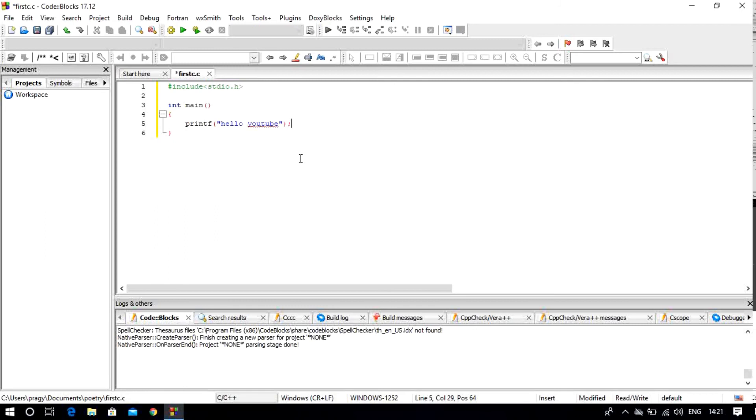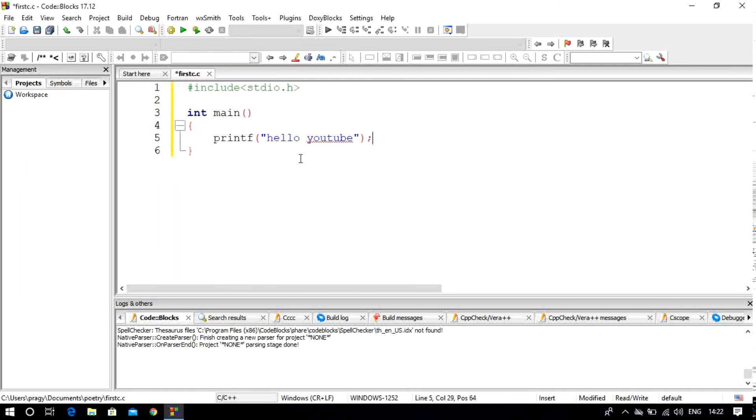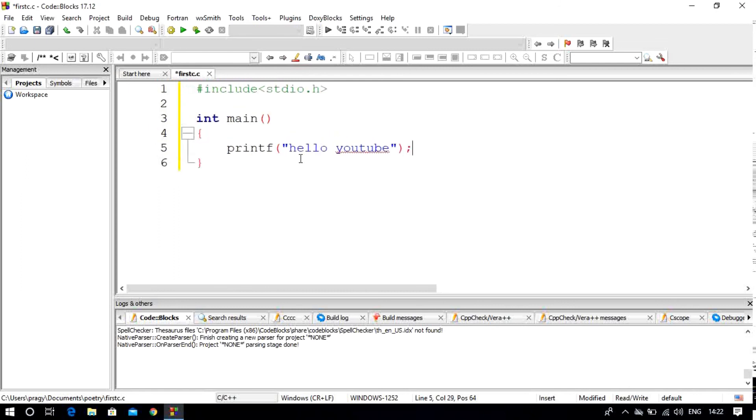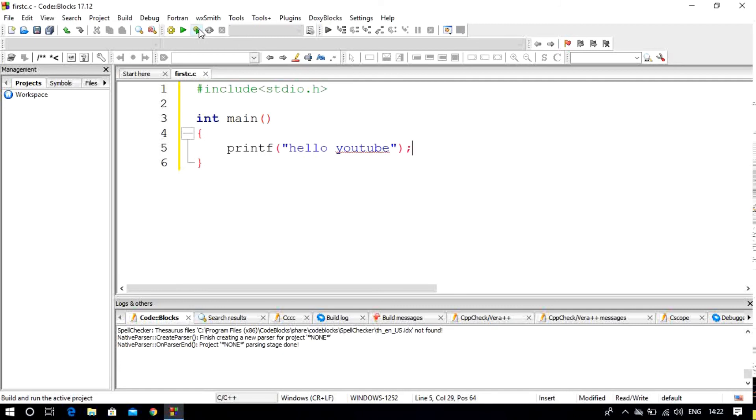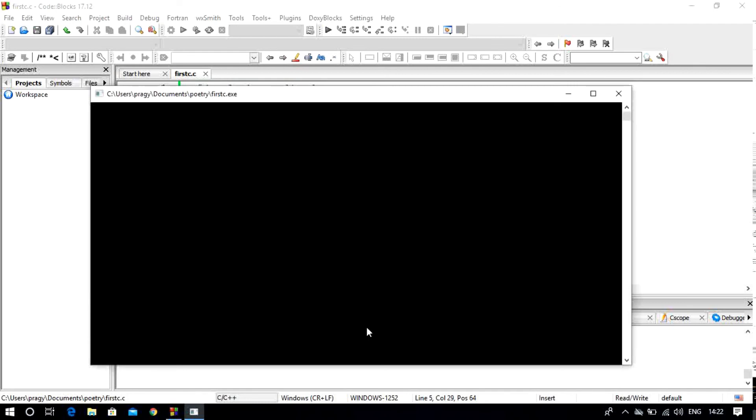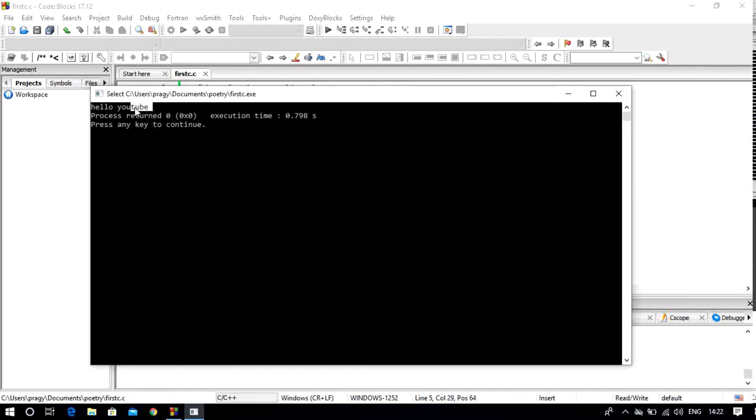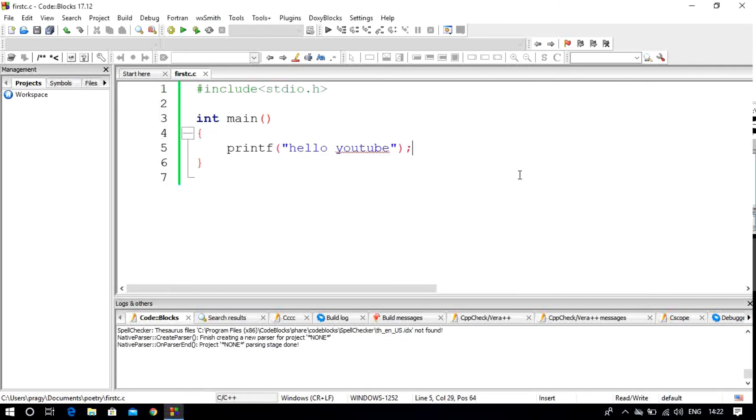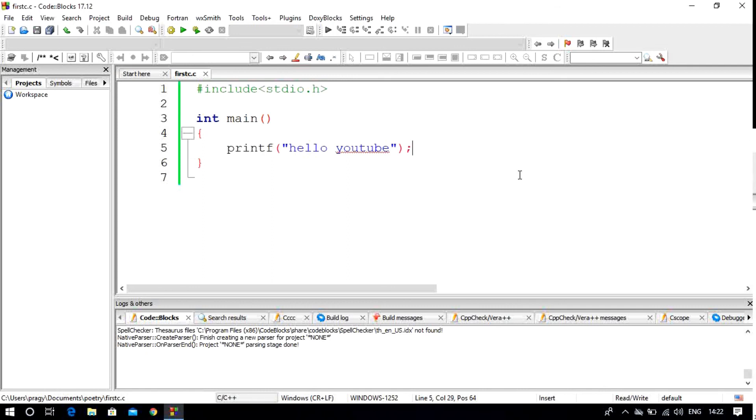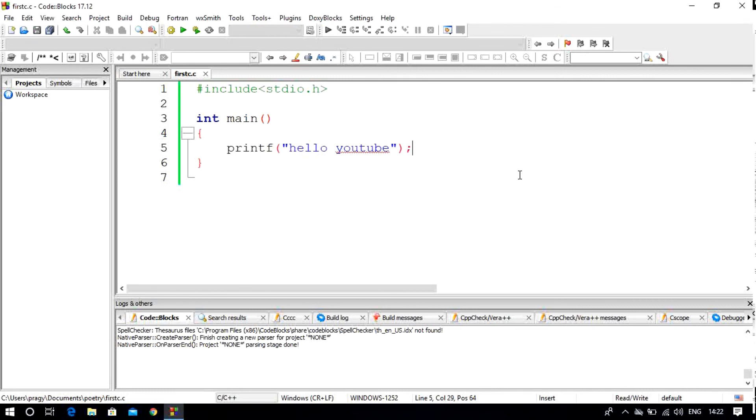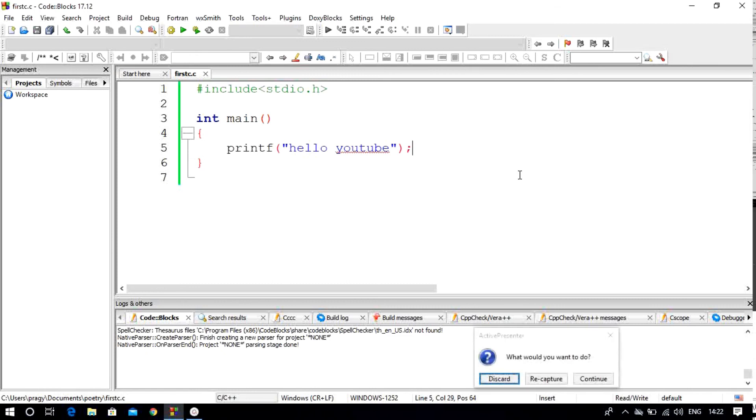As you can see, we have written the main function. The main function is our most important function, and our code is written in the main function. You will end each statement with a semicolon, as I've already told you in the rules.